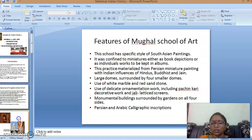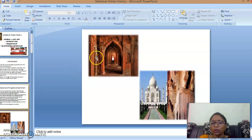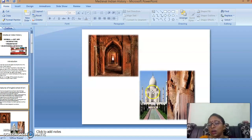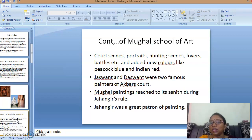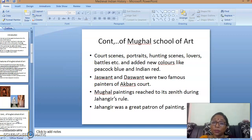The next slide shows examples of the four domes and gardens surrounded by four walls, along with floral miniature examples as mentioned previously. Continuing with the Mughal school of art, it depicted court scenes, portraits, hunting scenes, lovers, and patterns, and added new colors like peacock blue and red. Unlike ancient paintings using vegetable pigments, they introduced new peacock blue and red colors used especially in miniature paintings.